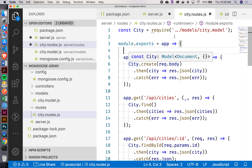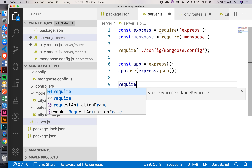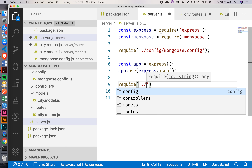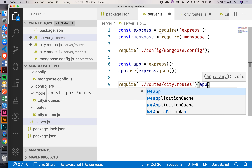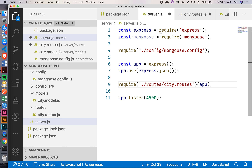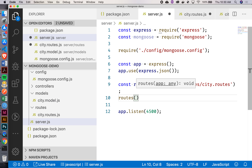Now what we're exporting is this function, which means back in my server.js we have to require it. Let's say require, go into my routes folder, then city.routes. Since that's going to give me back a function, I can actually call that function right away. This whole require statement is going to give me back that function. I can invoke it against the application. This is essentially equivalent to: const routes equals requiring that thing, and then calling that function against the app on the very next line.